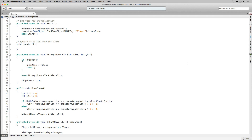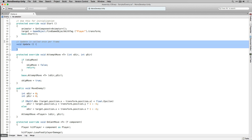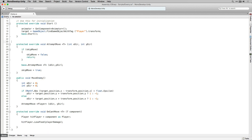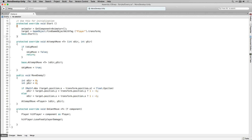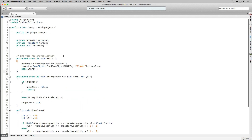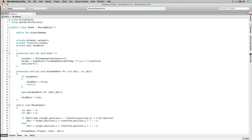Let's clean up our script a bit by deleting the Update function and the comment for Start. Now that we've got our Enemy script written, in the next video we're going to make some additions to the game manager so that it can manage the enemies, and we're also going to set up our enemy animator controller.